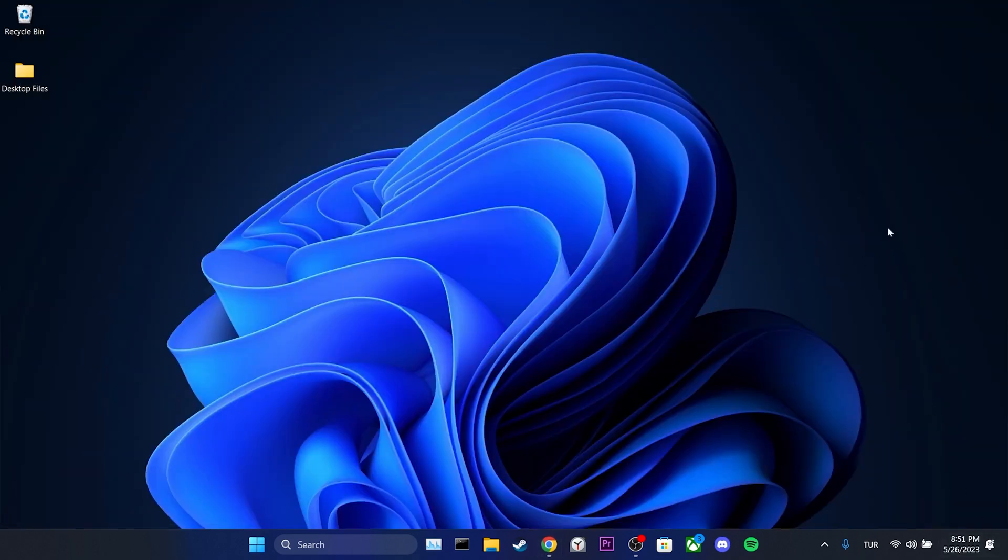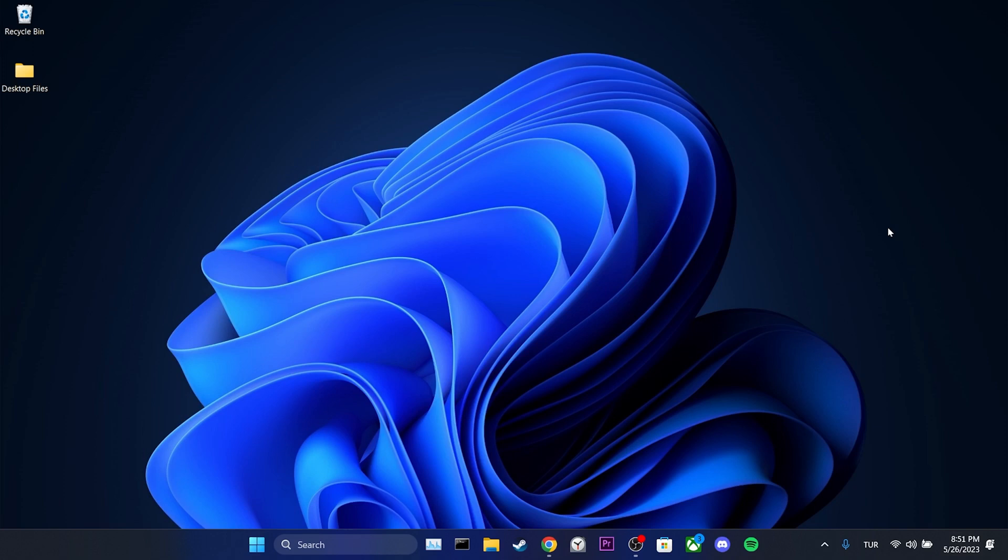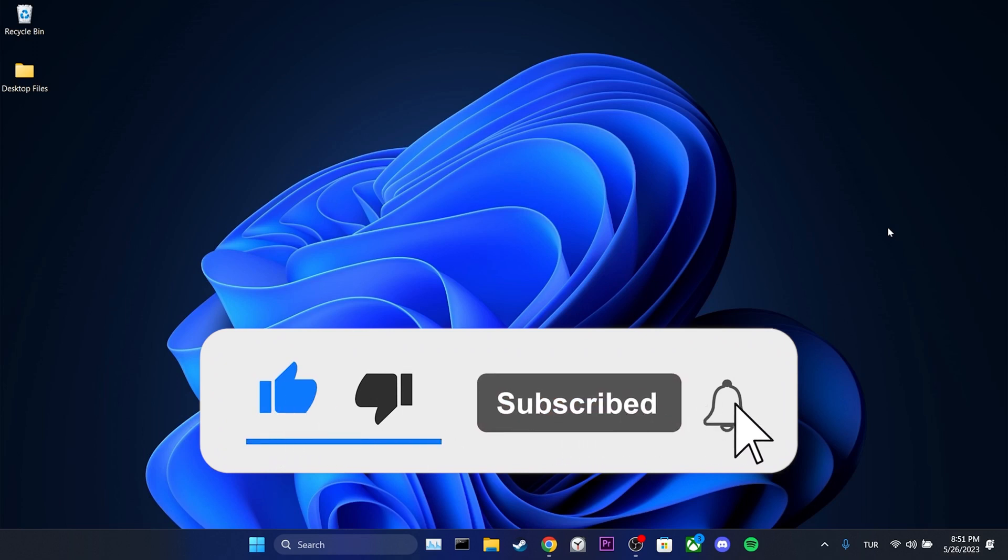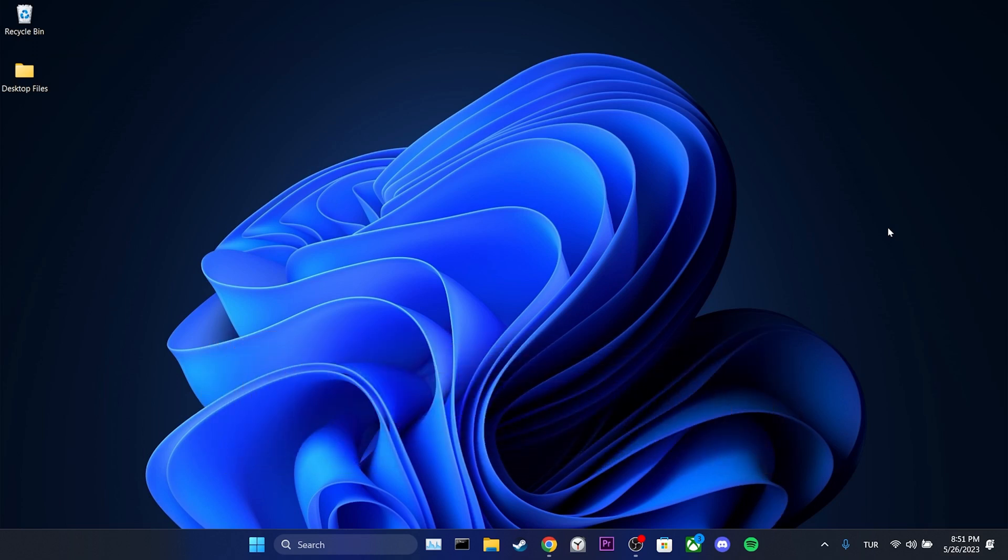We have come to the end of the video. I hope one of these solutions fixed your problem. If the video helped you, don't forget to like the video. You can also subscribe to my channel to support me. Take care and see you in the next video.